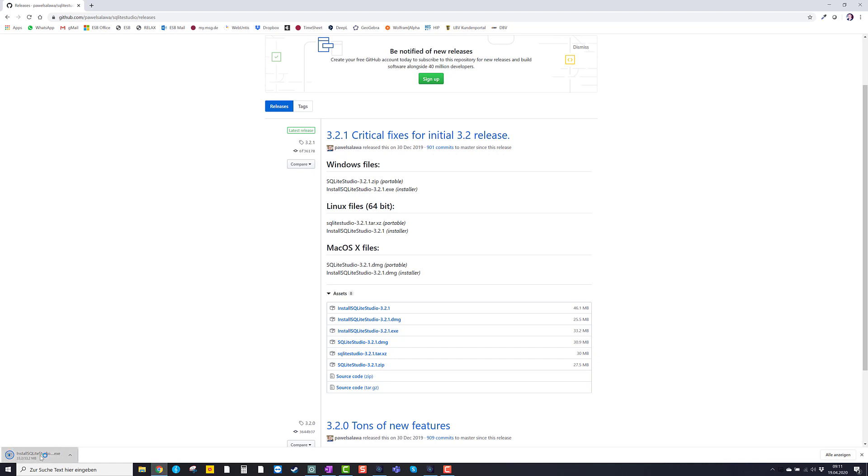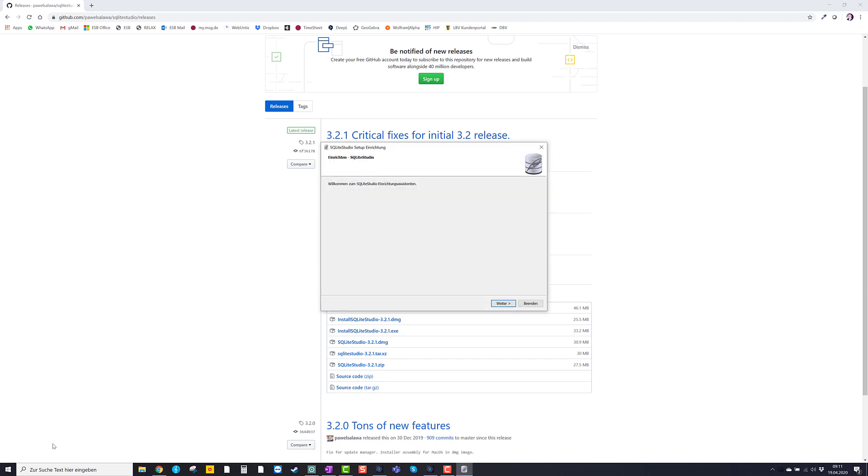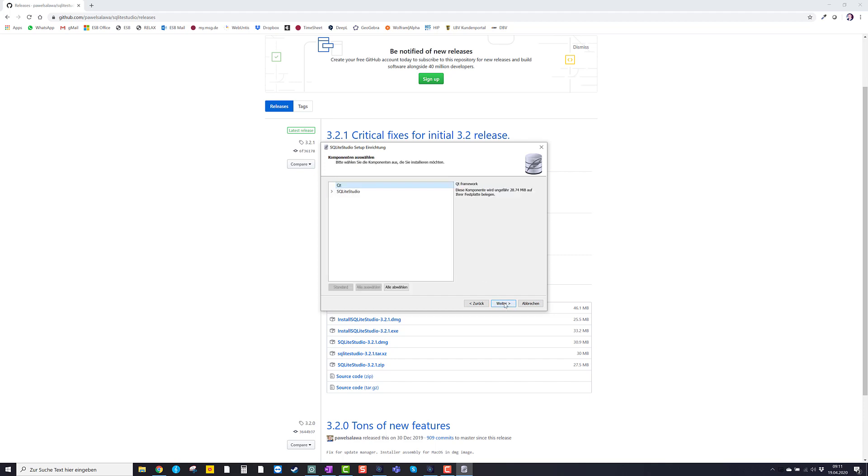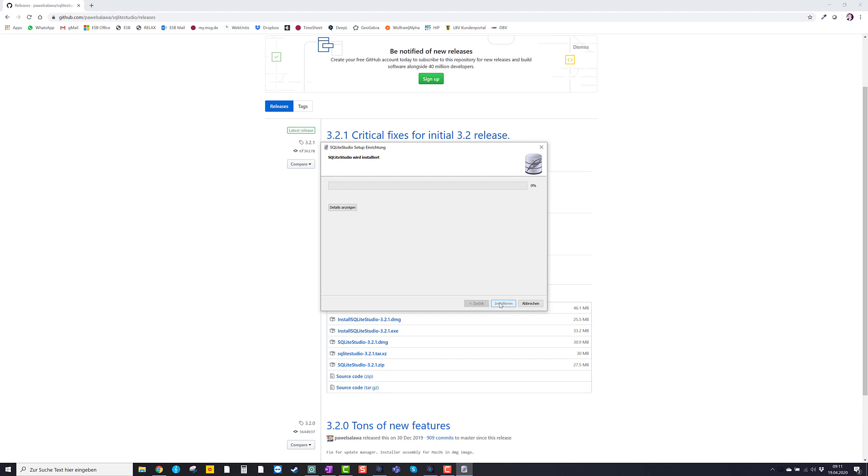There we go. Now I open it. And we are ready to install it. So I keep that location. I keep this also. Just go on.